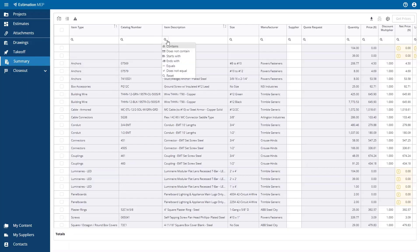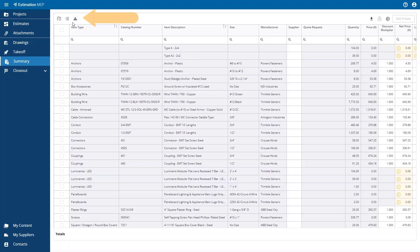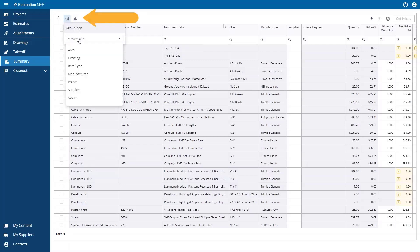You can show or hide columns as desired, and you can group items together based on work breakdown labels or other criteria to see the cost and labor for each group. You can apply multiple groups at the same time to further subcategorize groups of items.